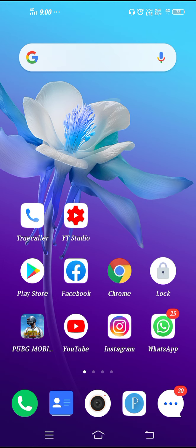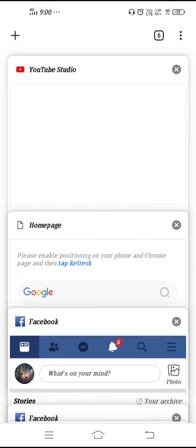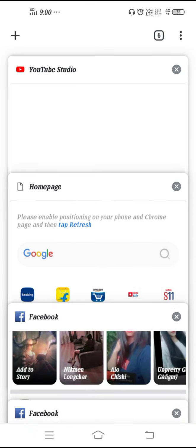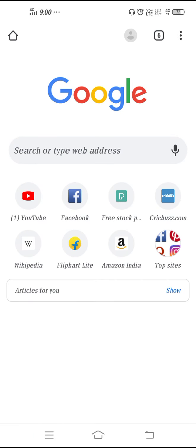Make sure to update your Chrome browser before doing anything, because you have to upload the channel art from the Chrome browser, otherwise you won't have the option.